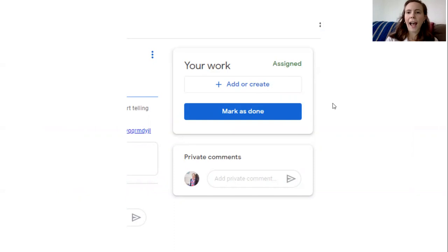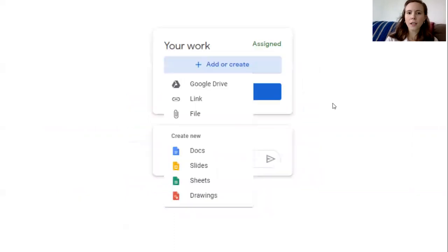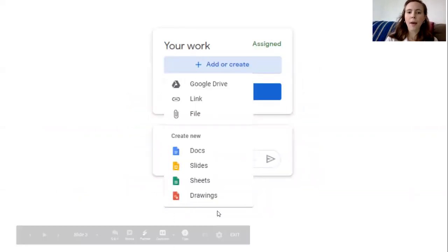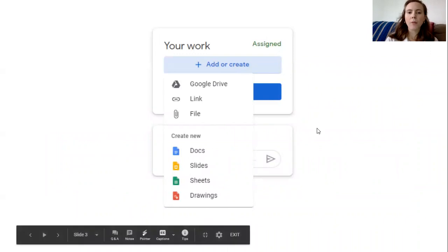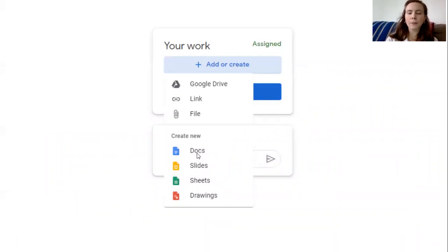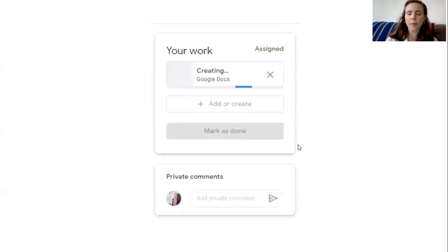So you'll click on add or create and you'll see this list pop up. The easiest thing that you can click on to do is to go to a Google Doc. So you'll click that and it will open up.